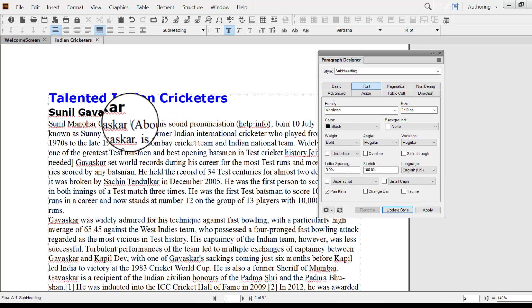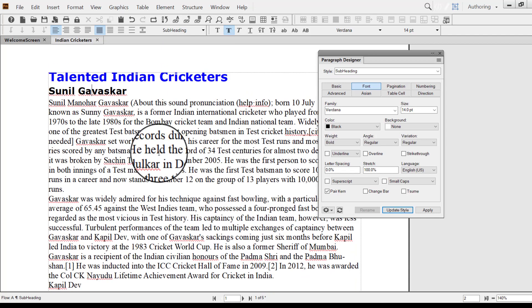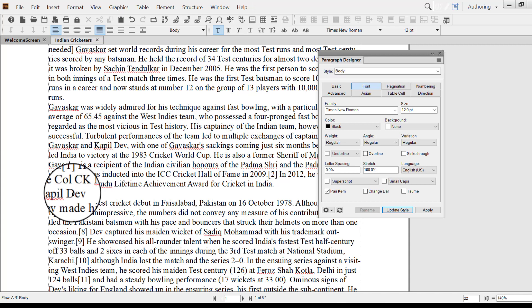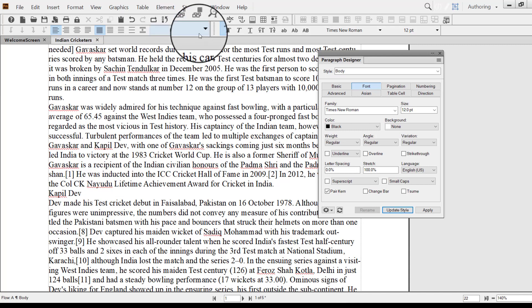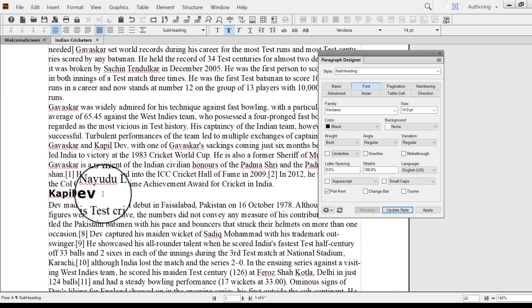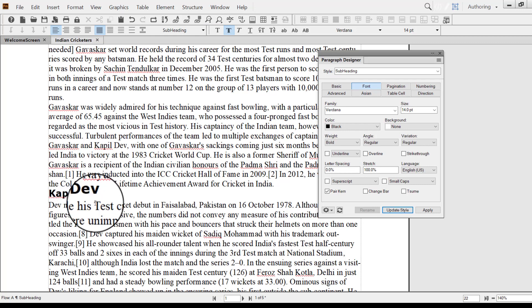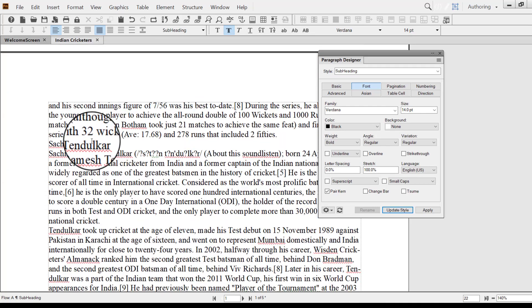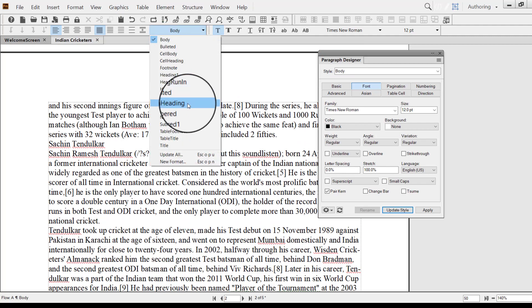Now we can see the subheading is also created and assigned to the style. We can scroll down and assign the subheading style to the other text as well. To assign styles, you do not need to open the Paragraph Designer — you can just use the Styles menu and select the style.